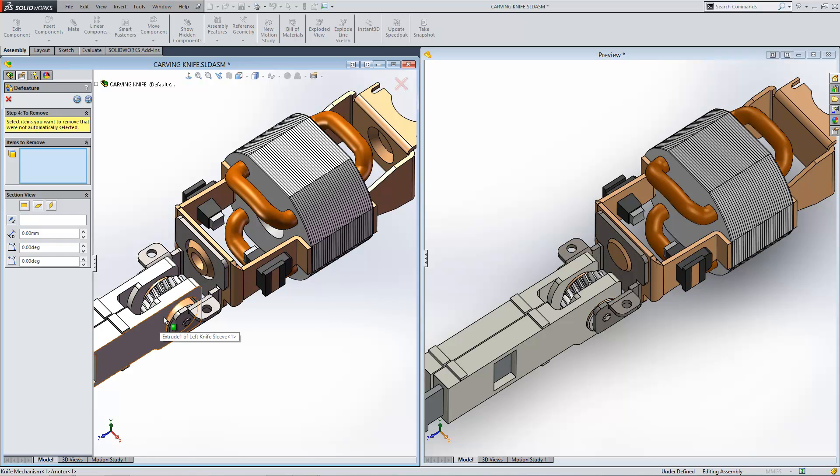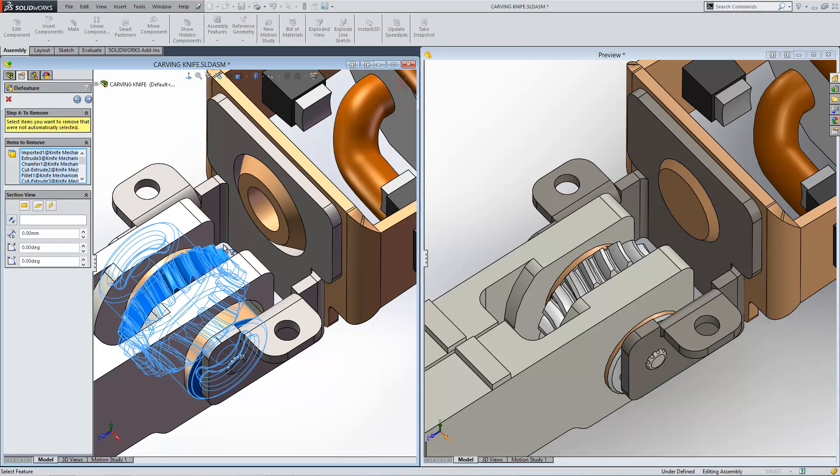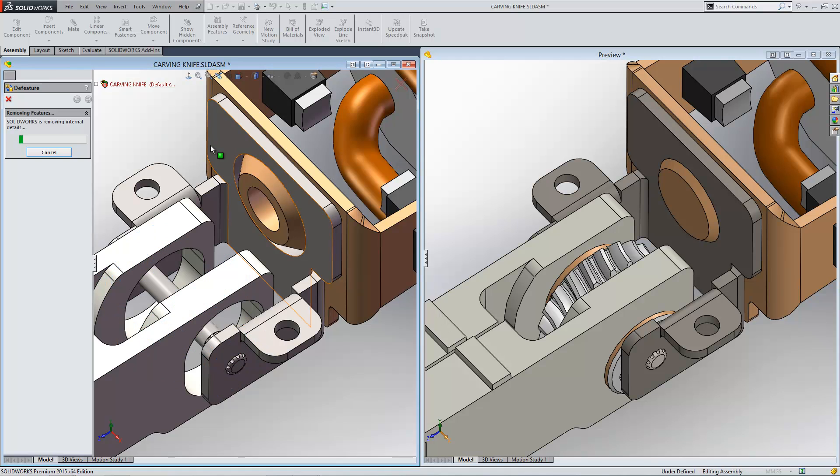You can go in here and you can actually choose to remove other sections from your design as well. So you can choose to remove a specific feature on your model like this one here if you wanted to simplify the detail even more.